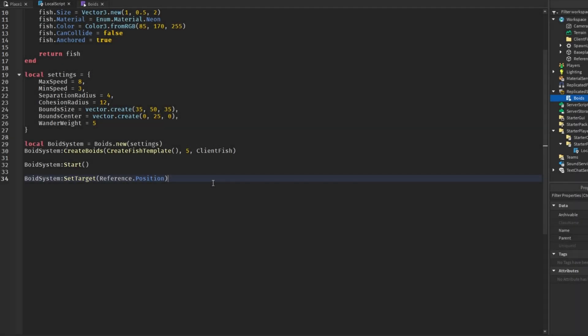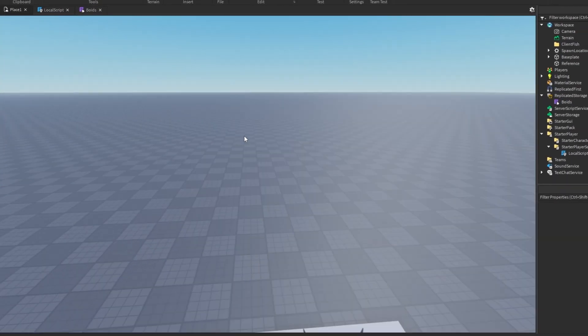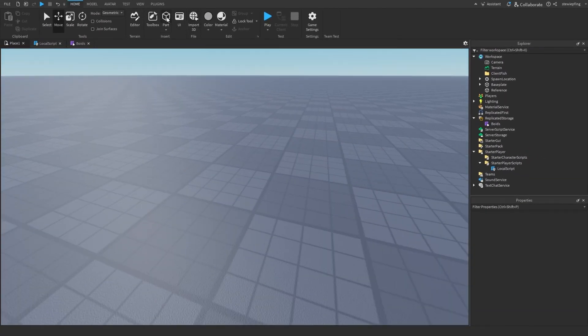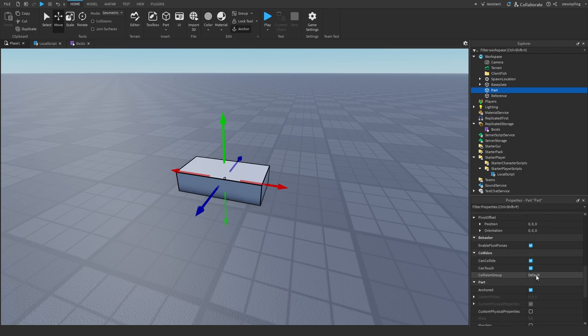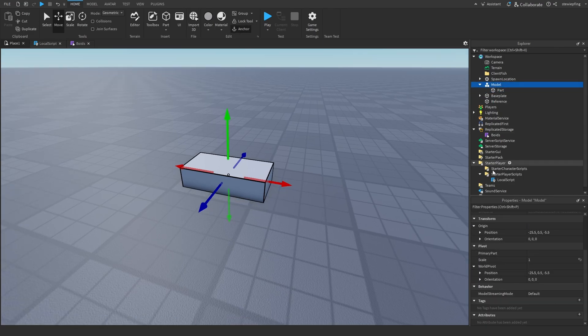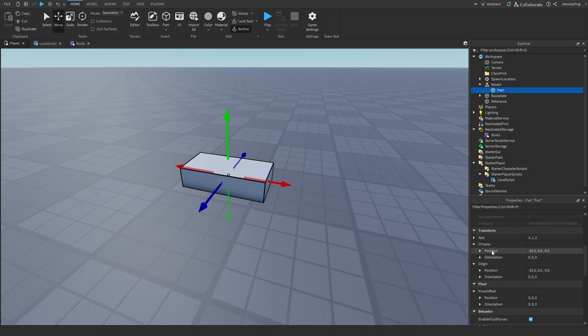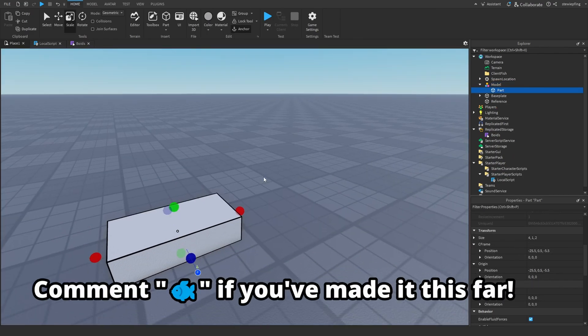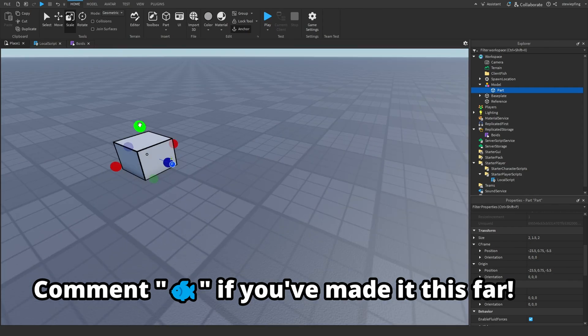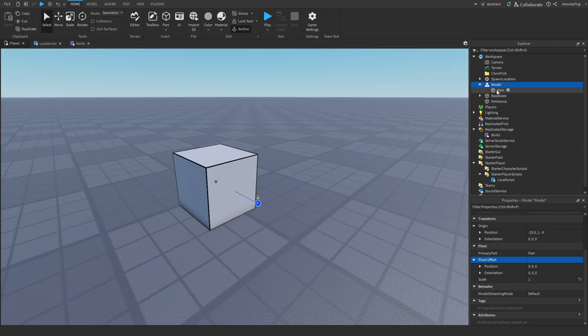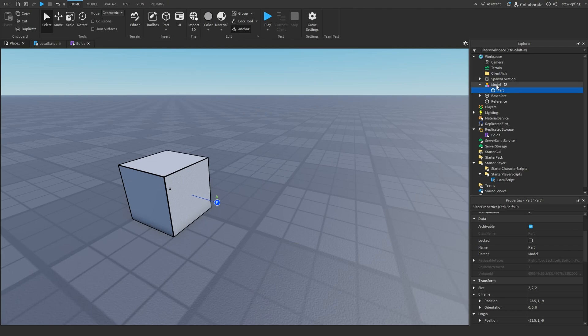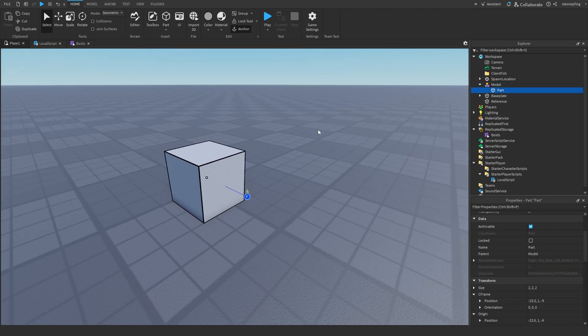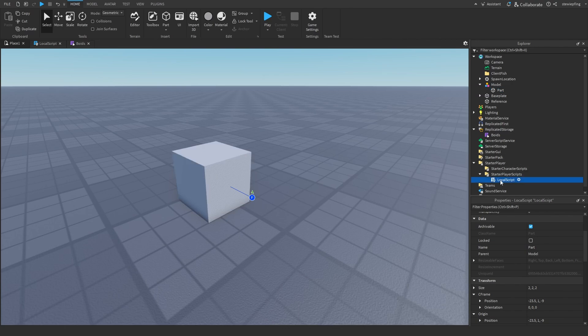The last thing I would like to go over in this system is the models in this system and how you can use them. How we can use models is I'm just going to create a part, anchored, CanCollide set to false, I'm just going to group it, and I'm going to set the primary part of the model to this main part here. Then I'm just going to get the front face here and make it maybe something like this. So this will be our model, and make sure that the model's primary part is the main part in your system.